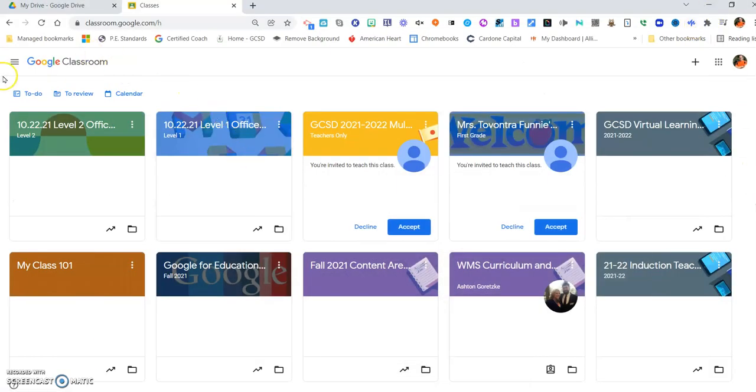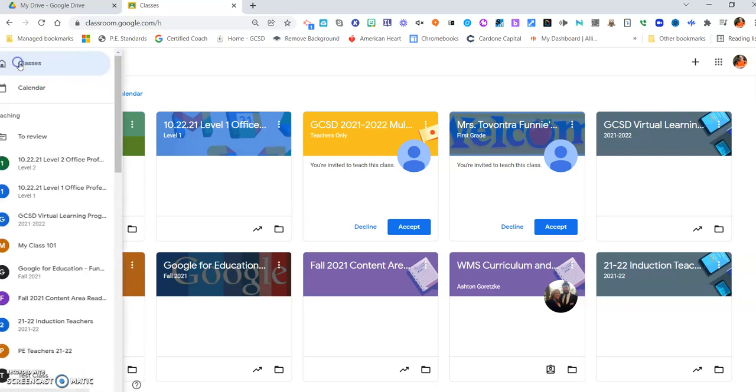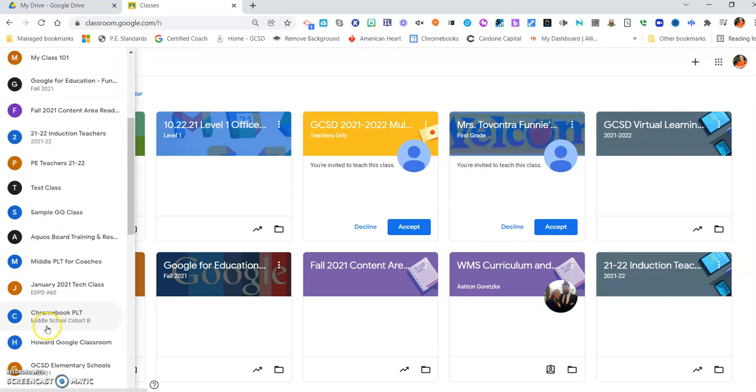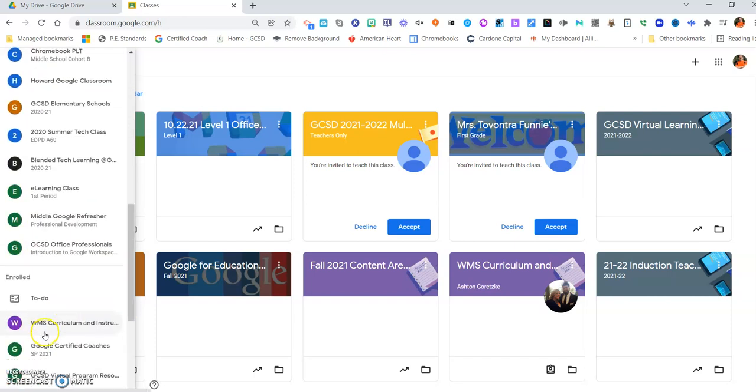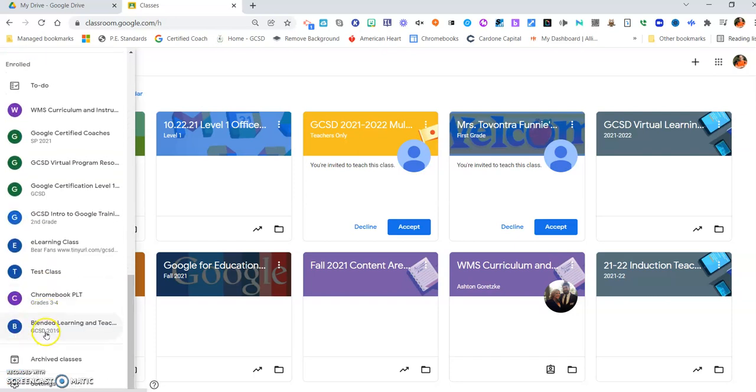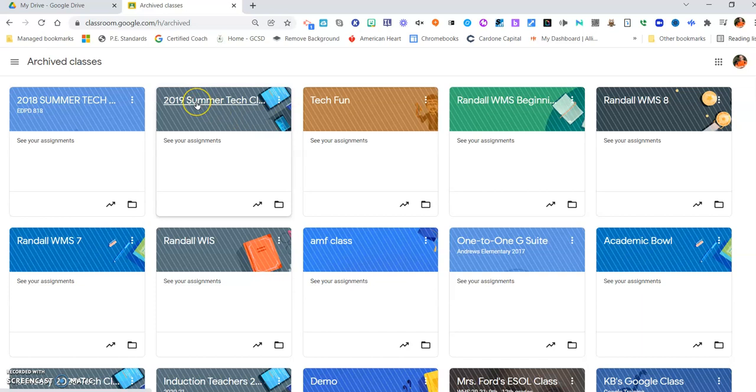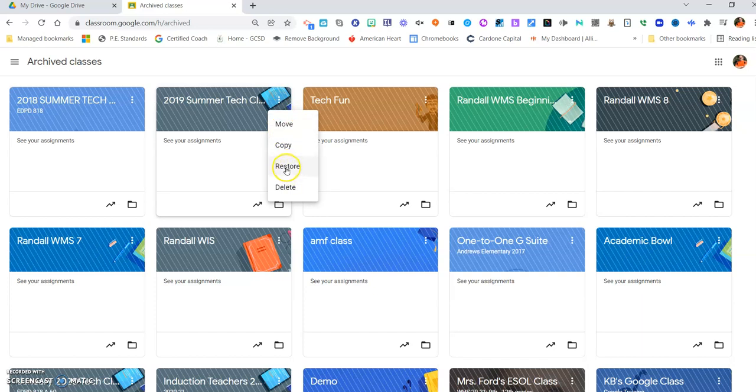First thing I'm going to do is go into my Google Classrooms. I'm going to use these three lines over here. I'm clicking on those. I'm going to scroll all the way down until I find Archived Classes and click there. Then I'm going to look for the class that I want to restore. I'm going to restore the 2019 Summer Tech Class. So I'm going to the three dots right beside there, click and hit Restore.